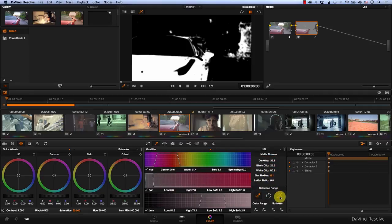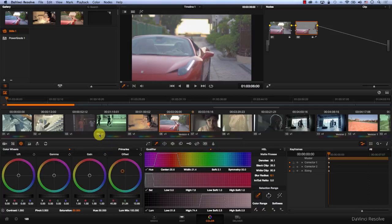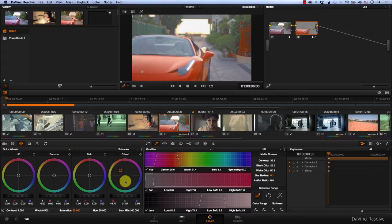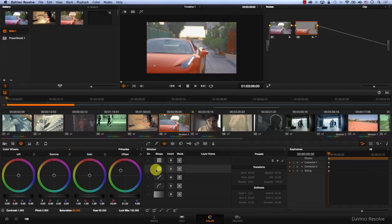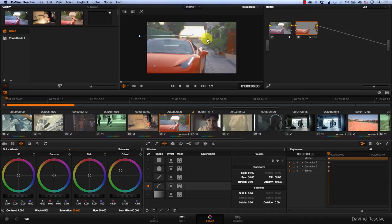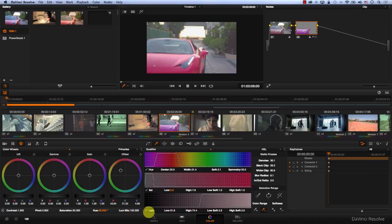Notice that some of the fence in the background is also being selected. We can remove that just by drawing a shape around the car. Now I can even change the color of the car by controlling the hue. I can make it into a green car or a blue car. Thank you so much for watching.